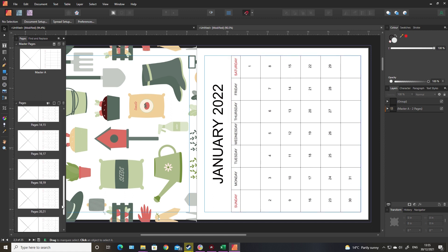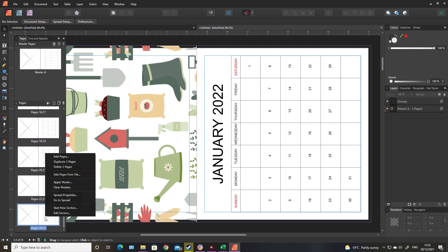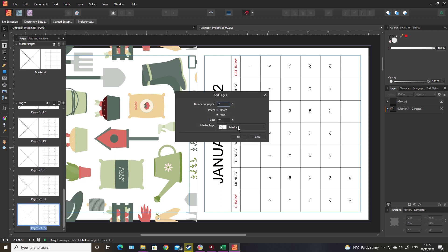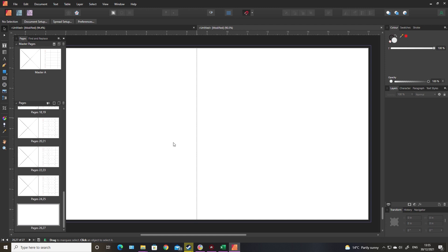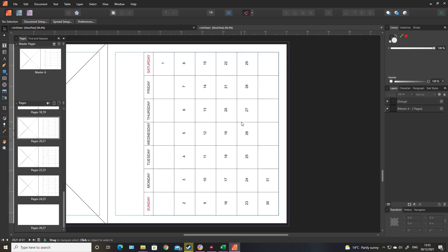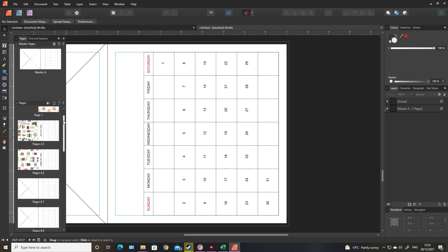You could have a page at the end - add another double page with no master. On page 27 you could have little clip art images of things like plants, images of holidays - a picture of the sun, sun loungers, deck chairs, a cruise ship - and encourage people to cut them out and stick them on the planner themselves to mark on the calendar when they have their holiday. That's a fun way to market the calendar.